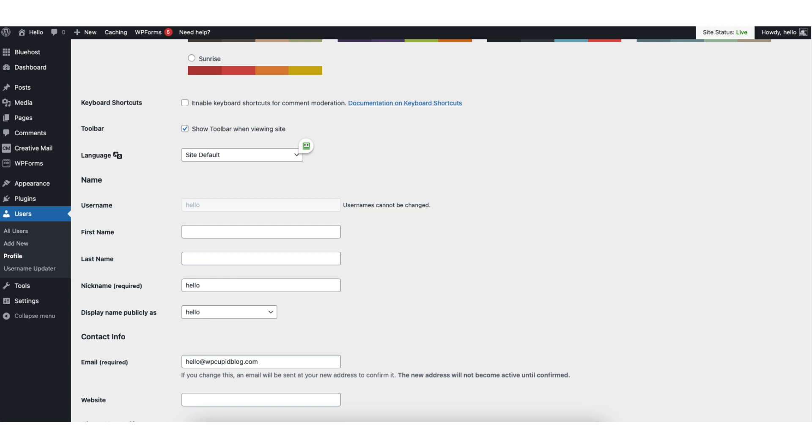You'll notice you aren't able to change your username under the user section of WordPress. You'll see it says usernames cannot be changed. Even though it says this, you can still change your WordPress username easily within WordPress.